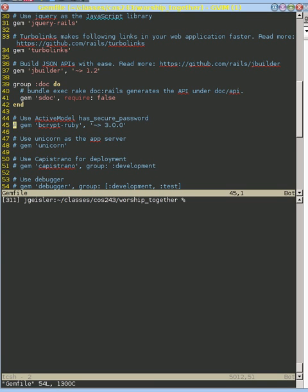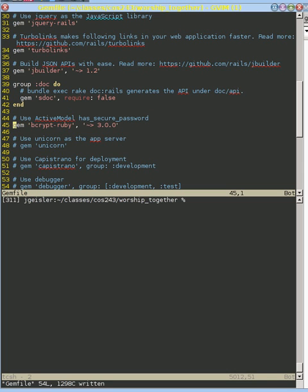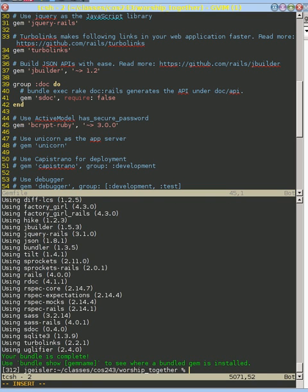So if you go near the bottom, there's this line right here that says use active model has secure password. Turns out that's the functionality we're going to use. So if we enable this library right here, and then we go ahead and install using bundle, we're going to be able to use that library.